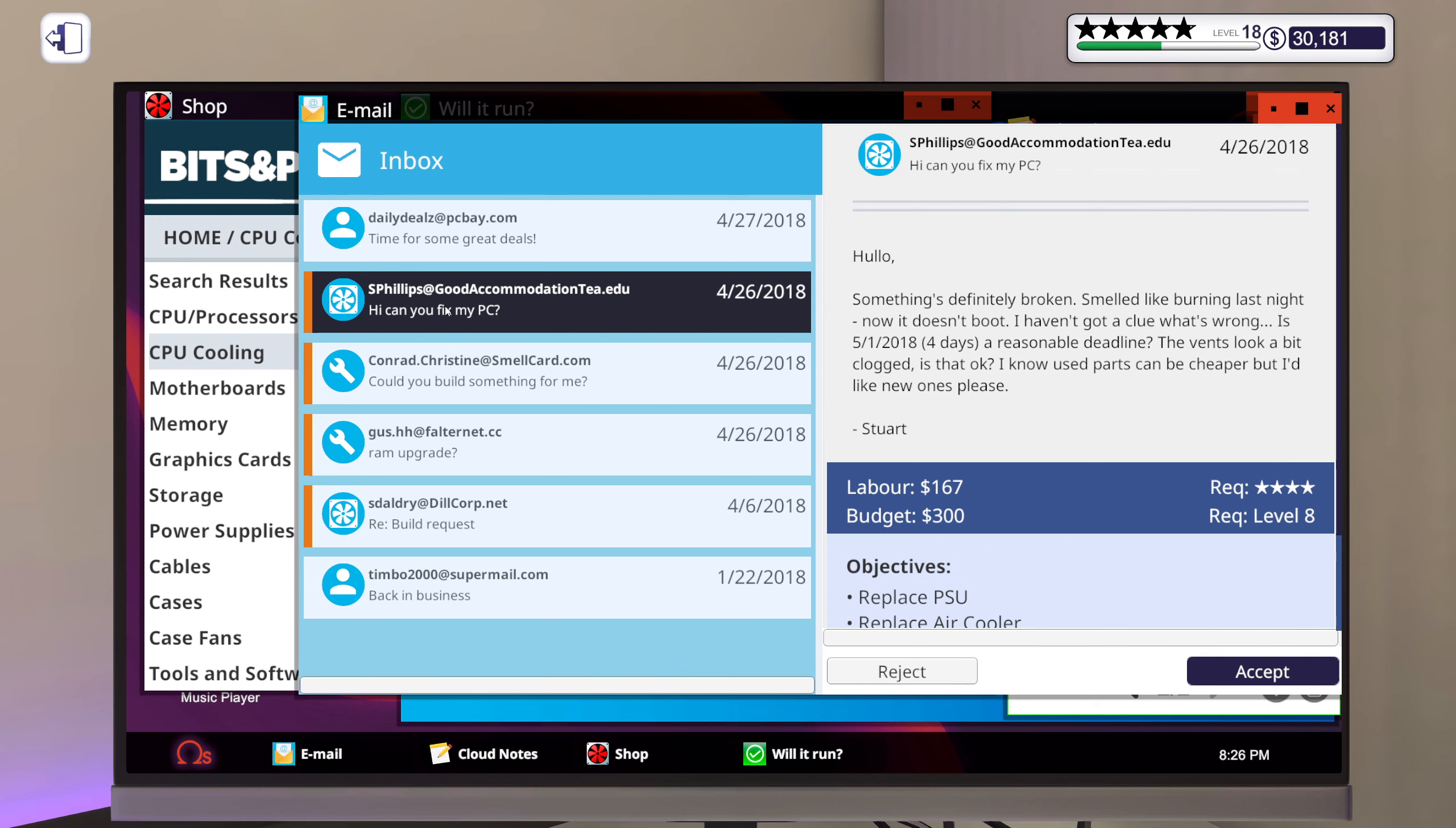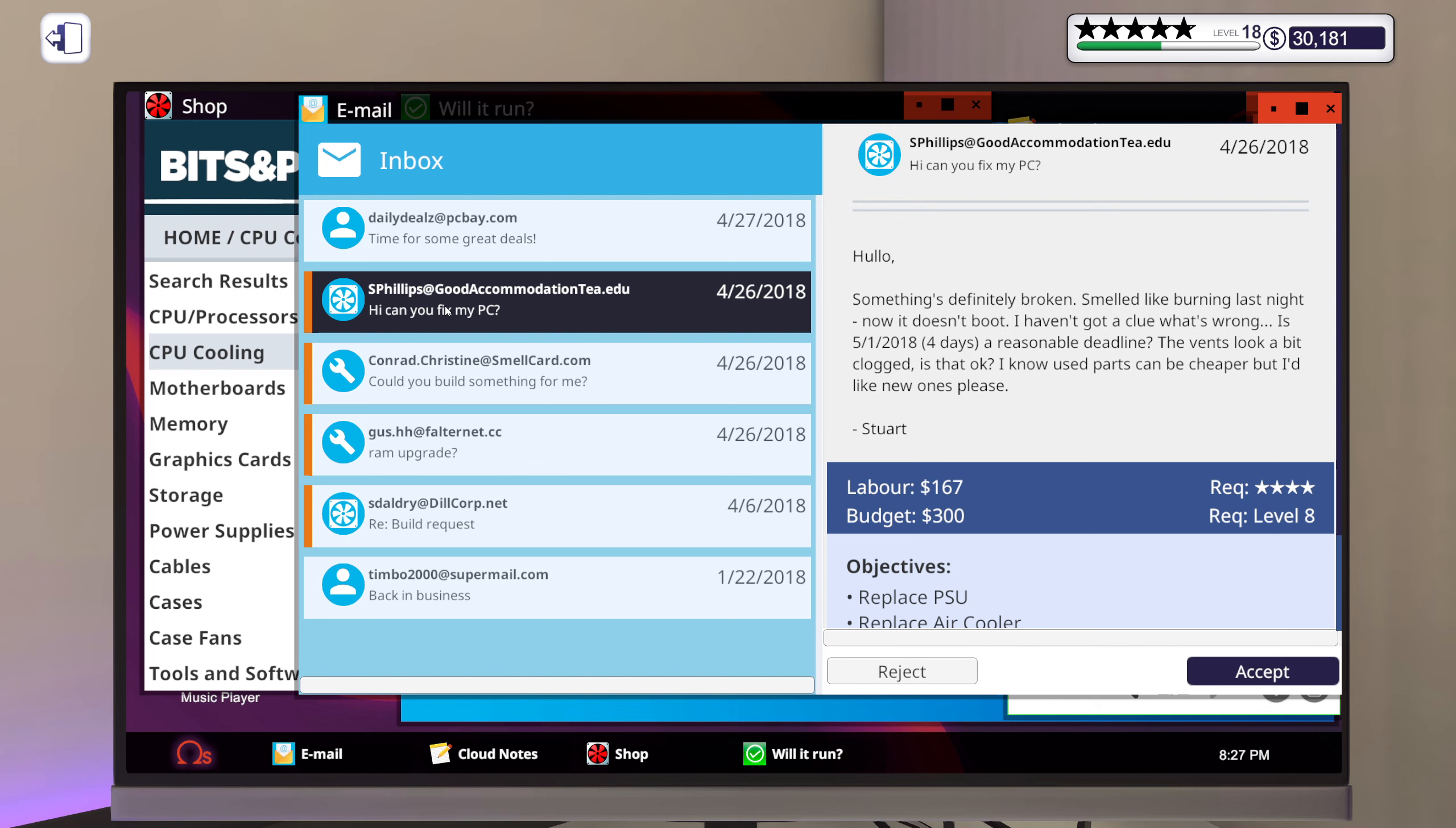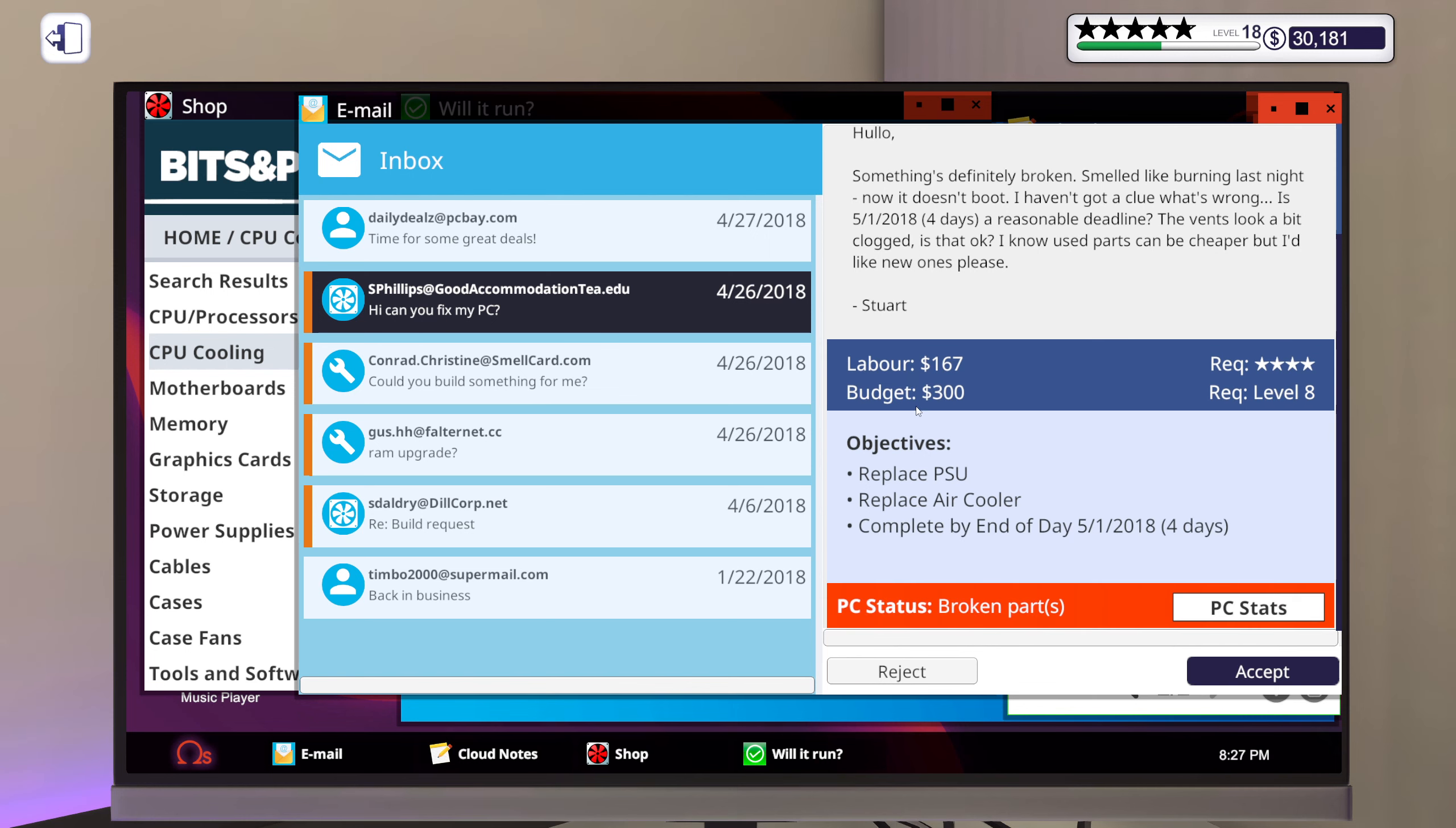Hi can you fix my PC? Hello something's definitely broken smells like burning last night now it doesn't boot I haven't got a clue what's wrong. Is four days a reasonable deadline? The vents look a bit clogged is that okay? I know used parts can be cheaper but I like new ones please. Let's do it. Alright power supply and air cooler.